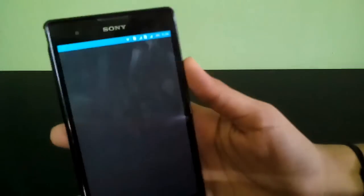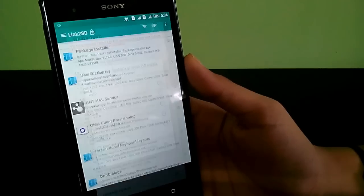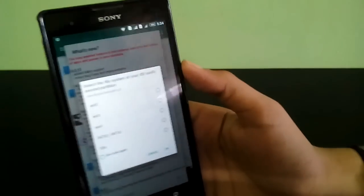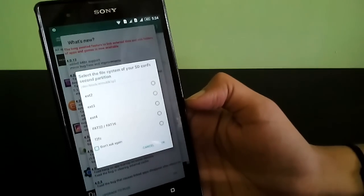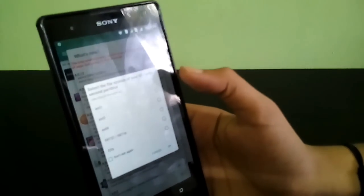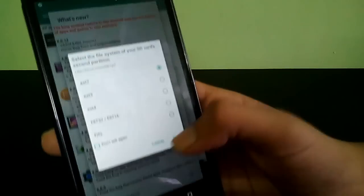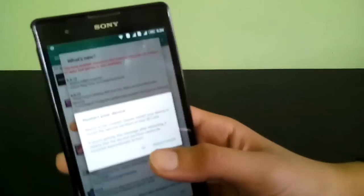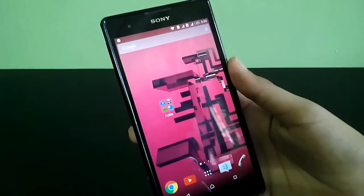The third app is Link to SD, which helps you get more internal storage. You have to create a second partition of your memory card. If you don't know how, there are many videos out there you can search. You need to create a second partition — it's required to use this app. My second partition is ext2, so I'll select it, click OK, and it says please wait. It's going to restart your device.